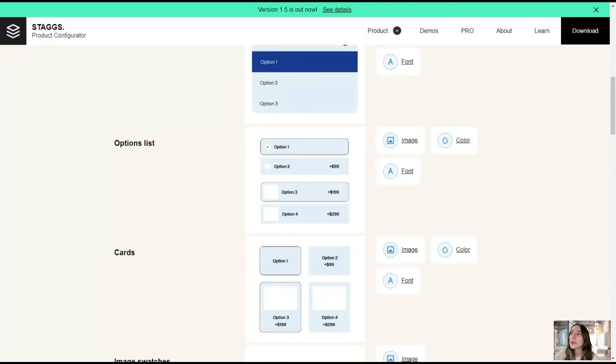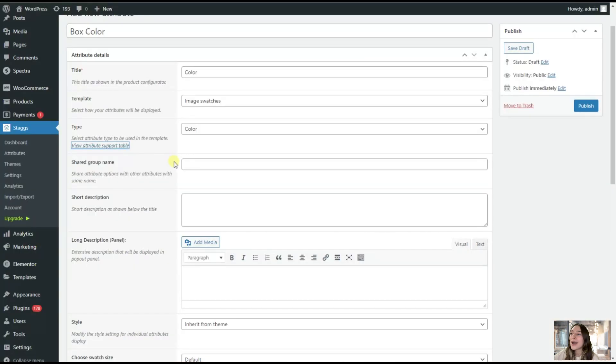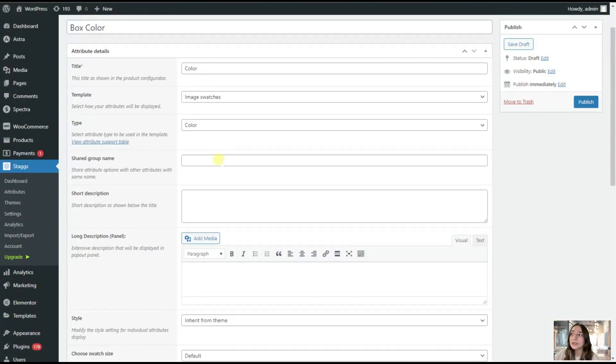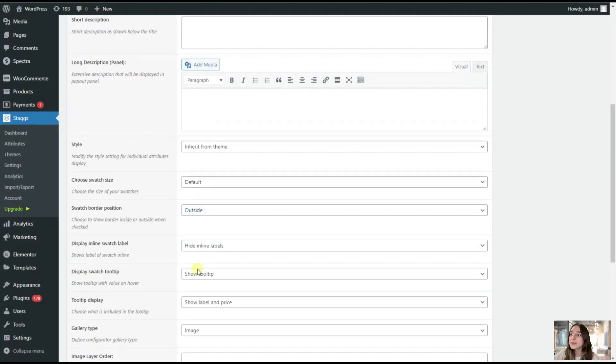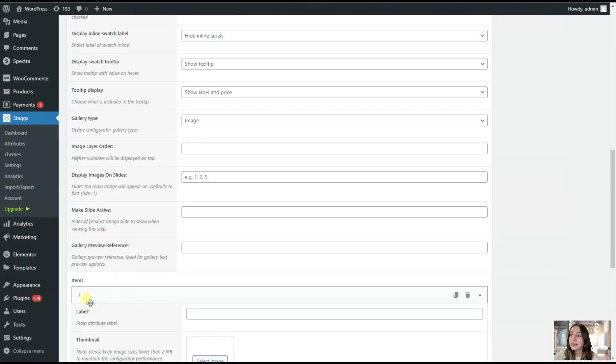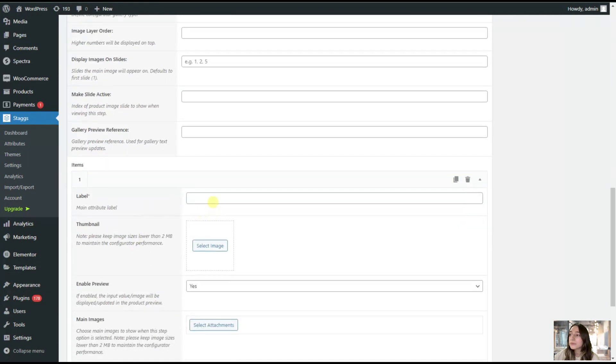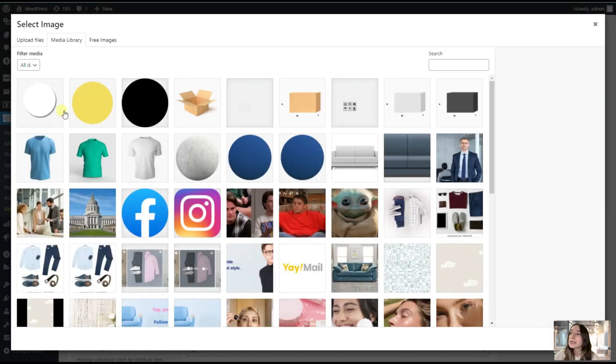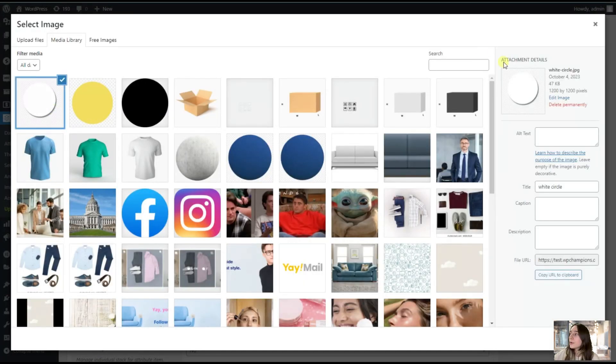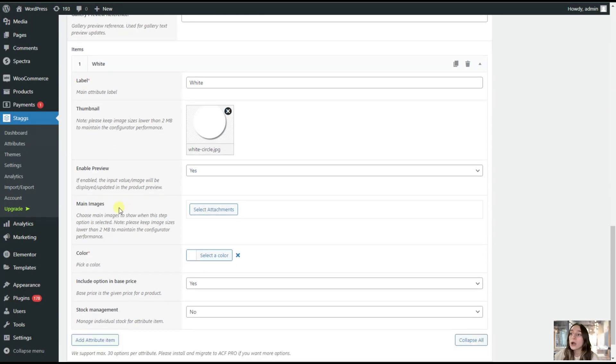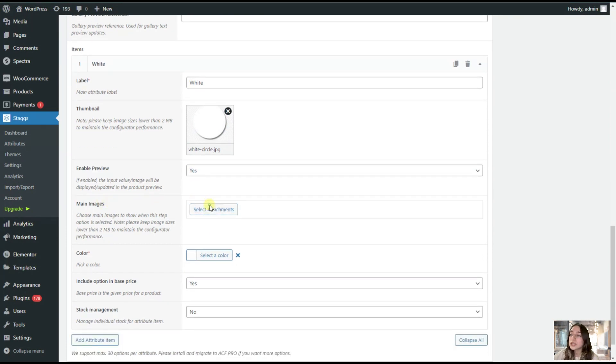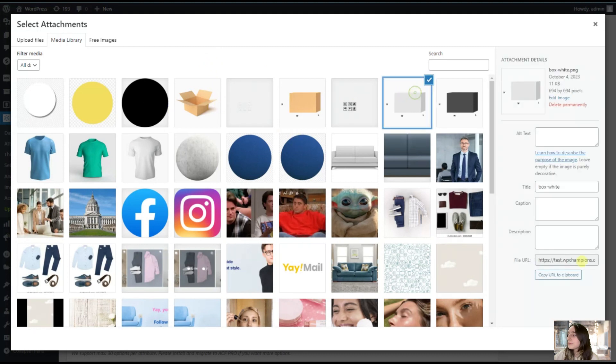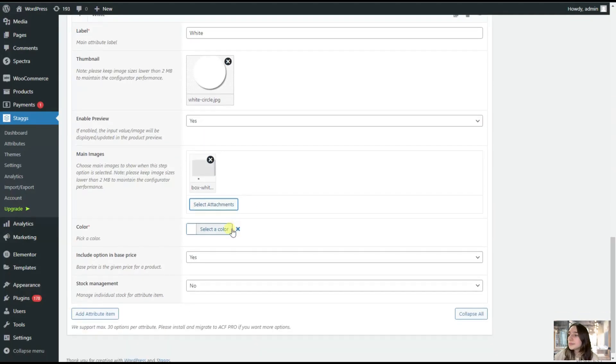Let's go back to our coloring options. We're done from this part. Let's now add our attributes. You are clicking here. On this label, you're writing the color. So the first one is white. From this thumbnail, you are choosing the color image. Let's say I'm choosing this circle white color. Then on this main images, you are choosing the box with that color.